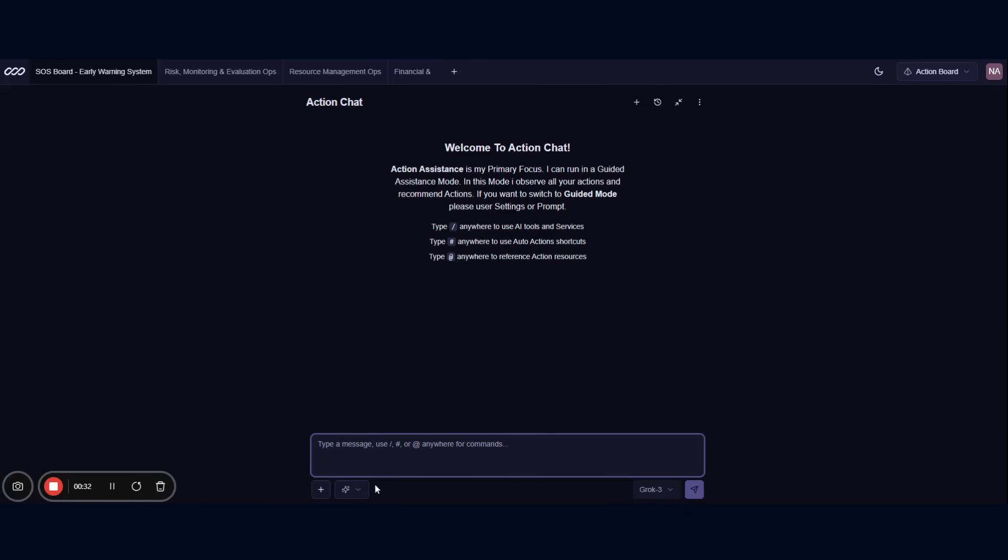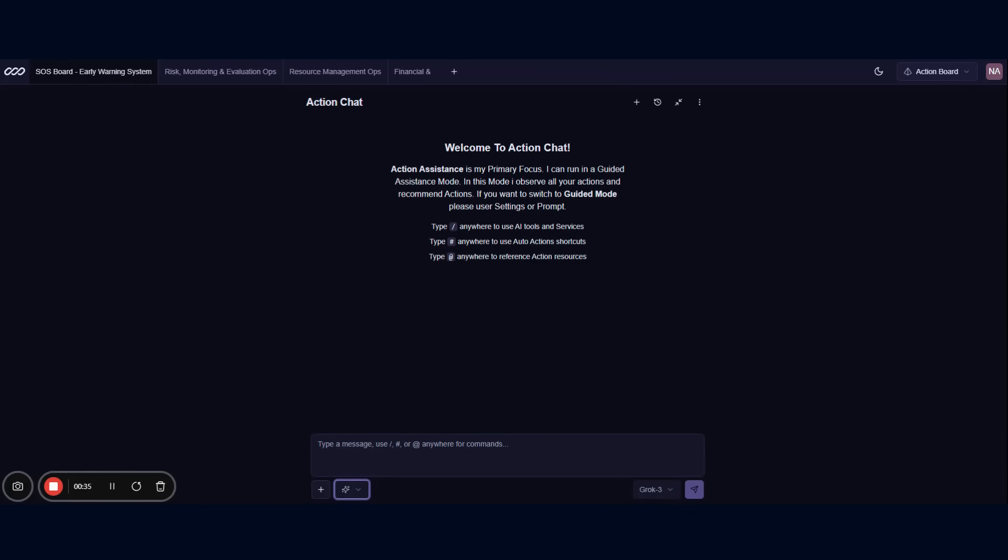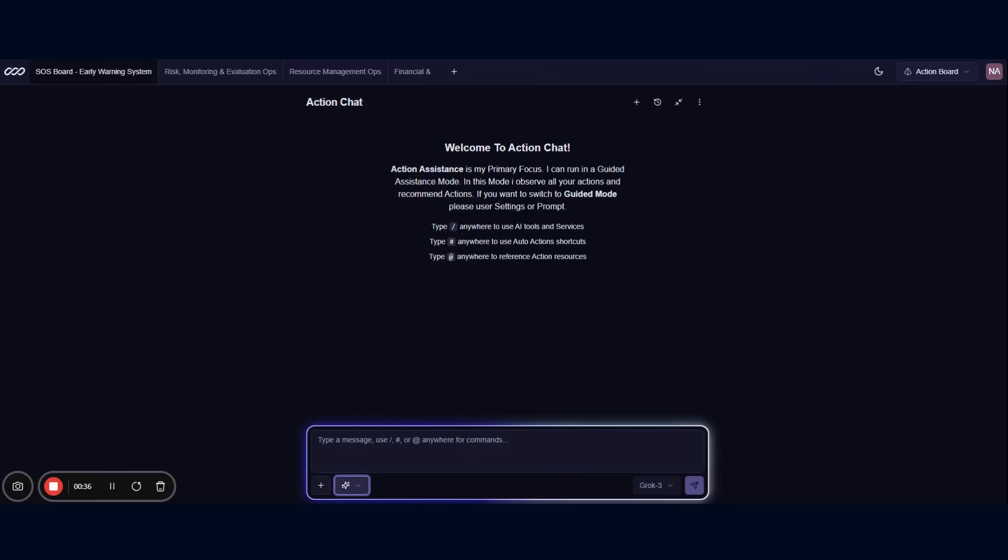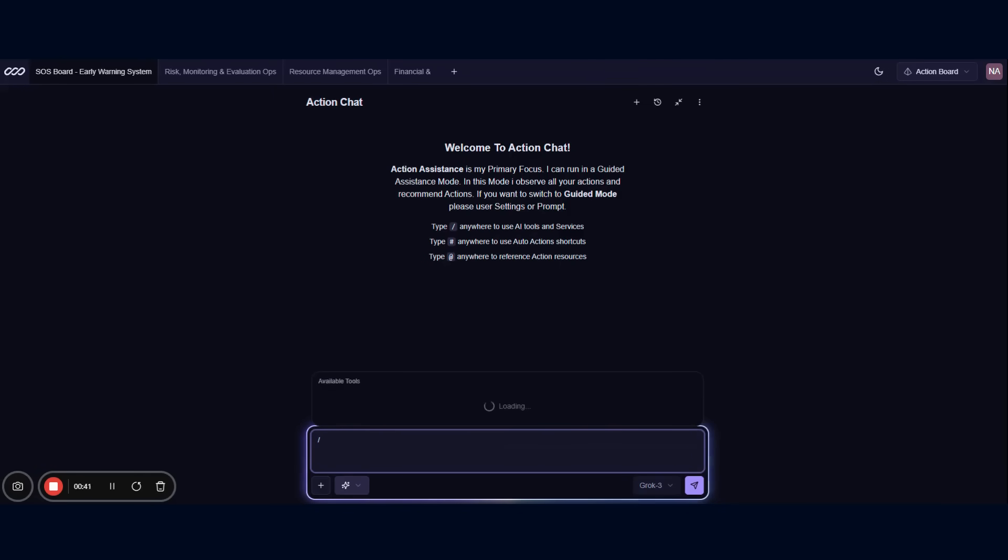But in this SOS board, Action Chat becomes even more powerful. Here, we're looking at Aura, our specialized AI agent designed for crisis and disaster management.